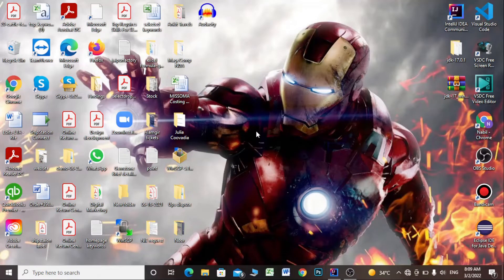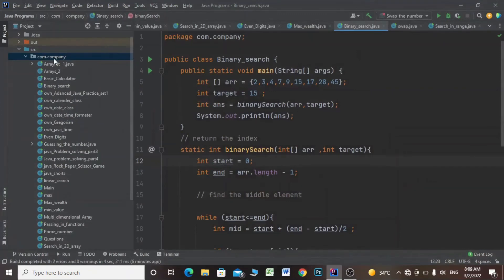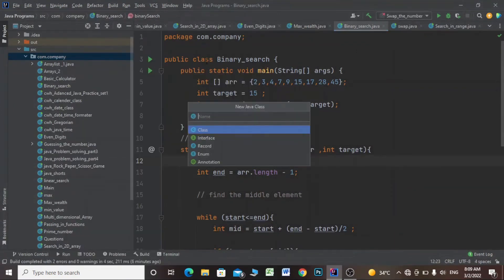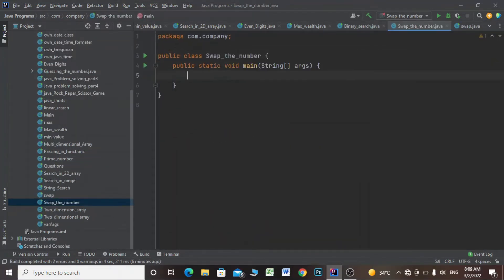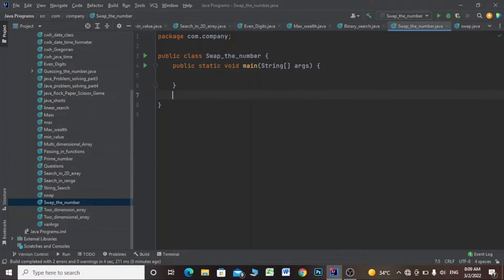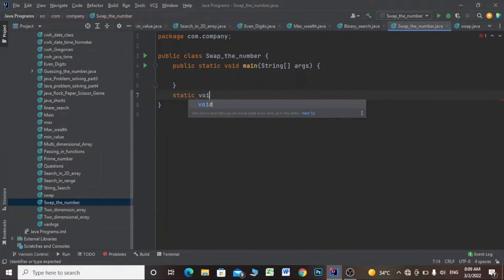Let's open our IntelliJ IDE and then I'll make a new Java class and I'll name it as SwapNumber. Then I'll make the main method and I'll make another method — void swap — and then I'll give an array parameter.